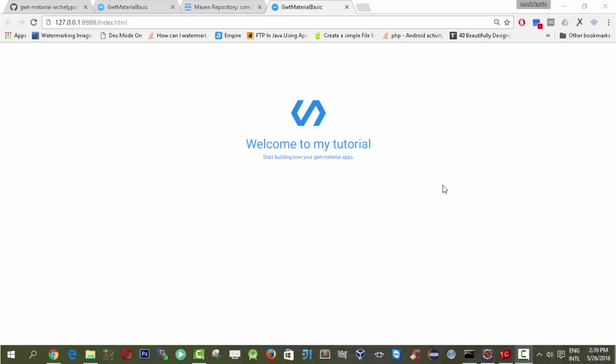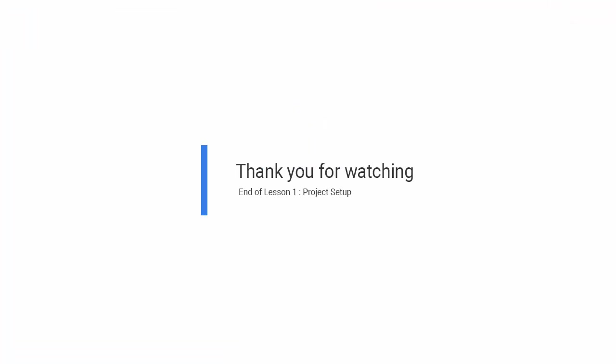Thank you very much for watching the project setup tutorial using Maven Archetype in GWT Material. I hope for the next series of tutorials we will discuss more about the UX and UI part of GWT Material. Thank you so much, and just subscribe on my YouTube channel. Have a good day.